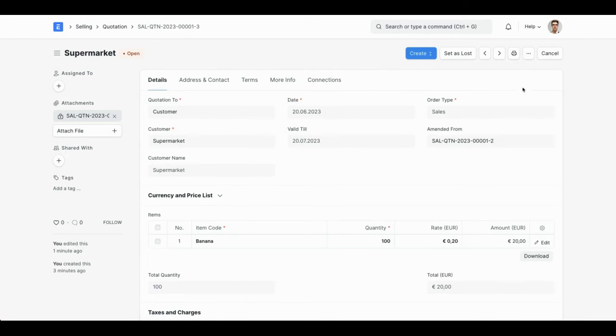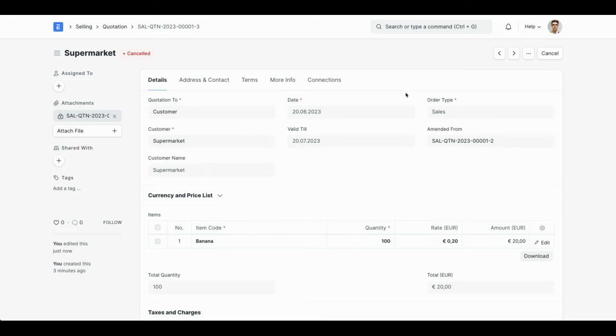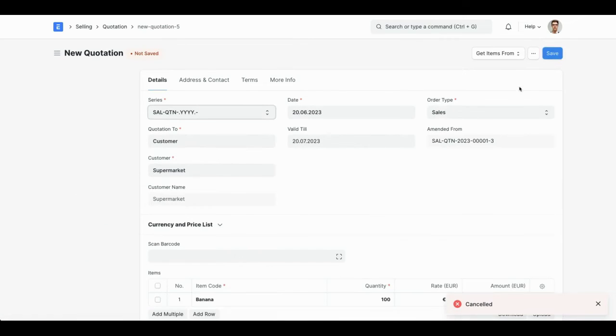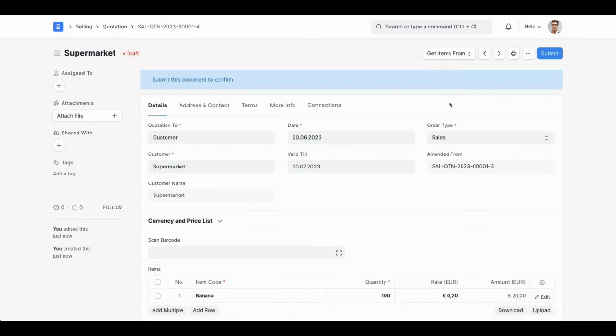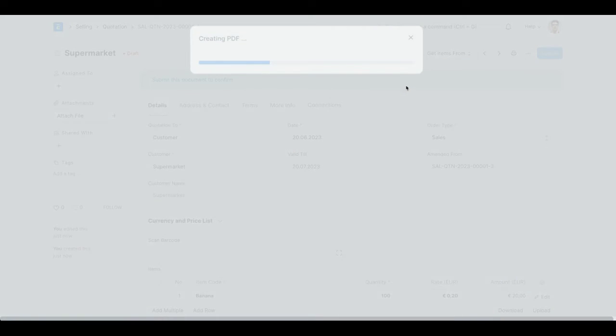I have this open quotation and I will cancel that one and amend it to get a new one. Now, once I submit this, everything will happen in one step. Submit,